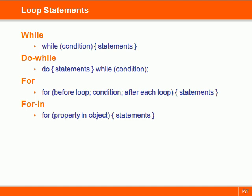The loop statements are used to execute a code block several times. In JavaScript there are four kinds of loops: while, do while, for, and for in.